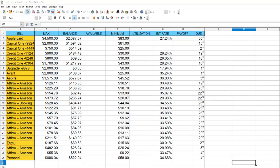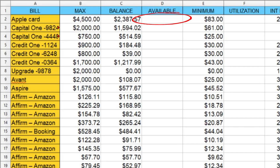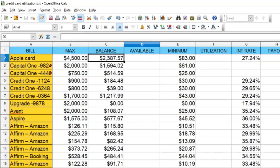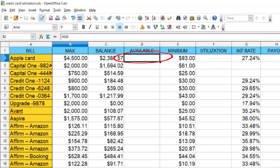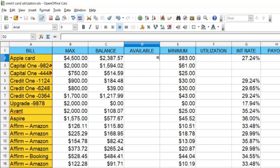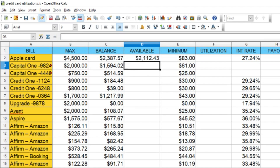Now we have all the blanks filled in. The next step is to show the available credit on each card. We want to put in column D2 the difference between the total credit line and the current balance. All we do is type a formula: in D2, type =B2-C2 and hit Enter. That subtracts column C from column B and gives you how much available credit you have.